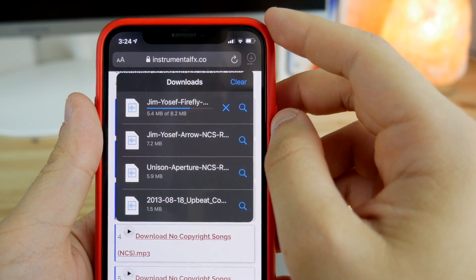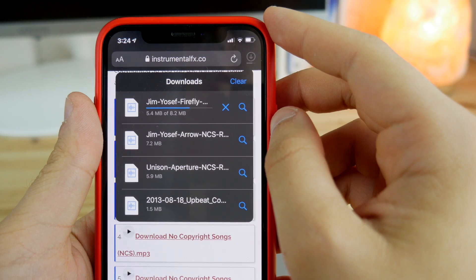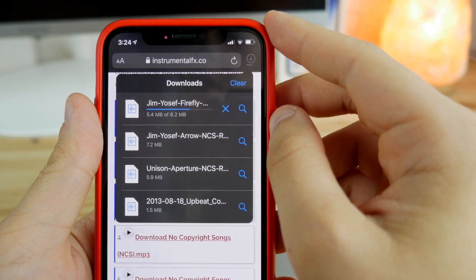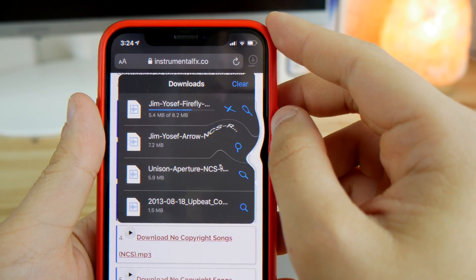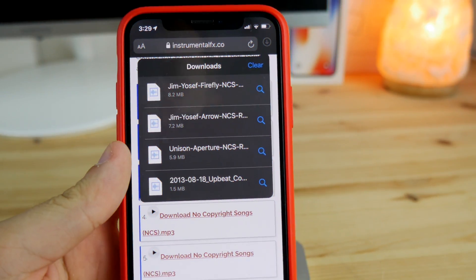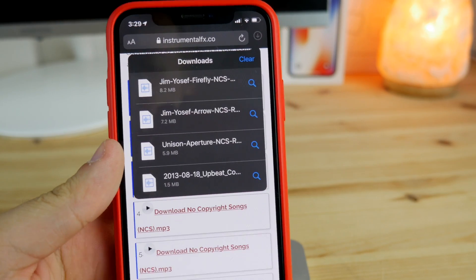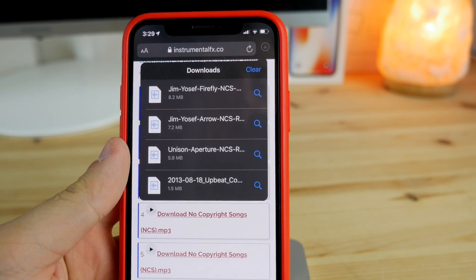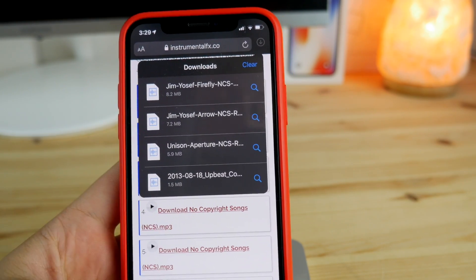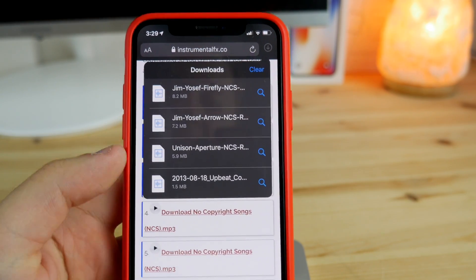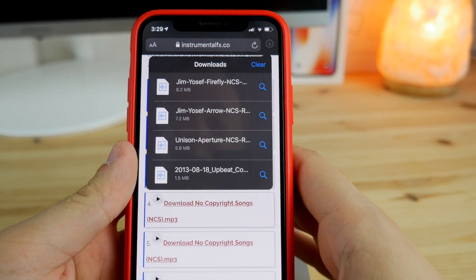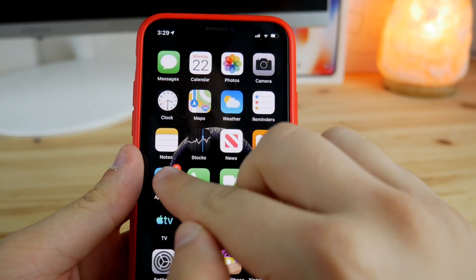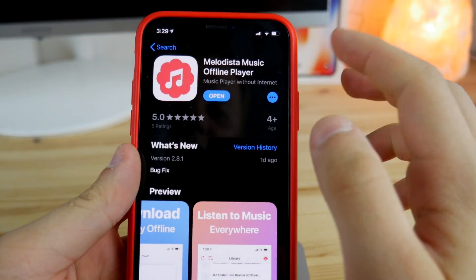After it finishes downloading, I'm going to show you guys how you can import that into one of the coolest players on the App Store. So the file has finished downloading and we can proceed to part two of the tutorial. Just go back to the home screen and click on the App Store.